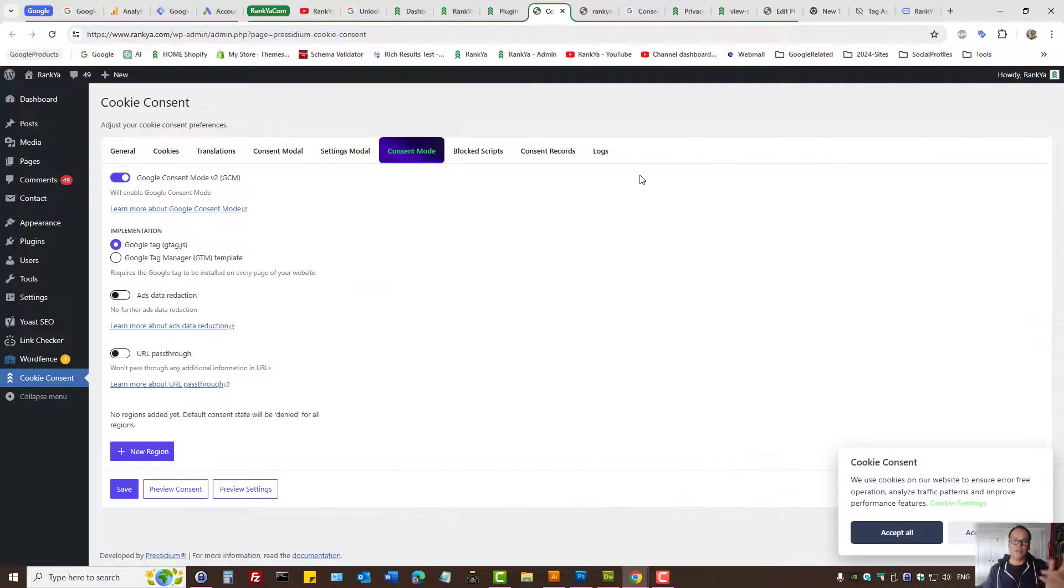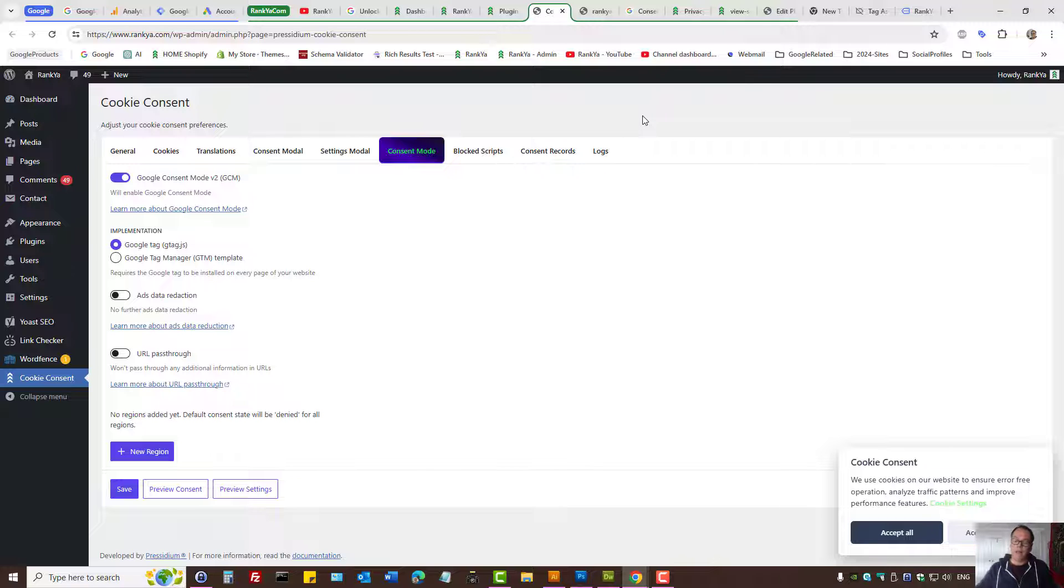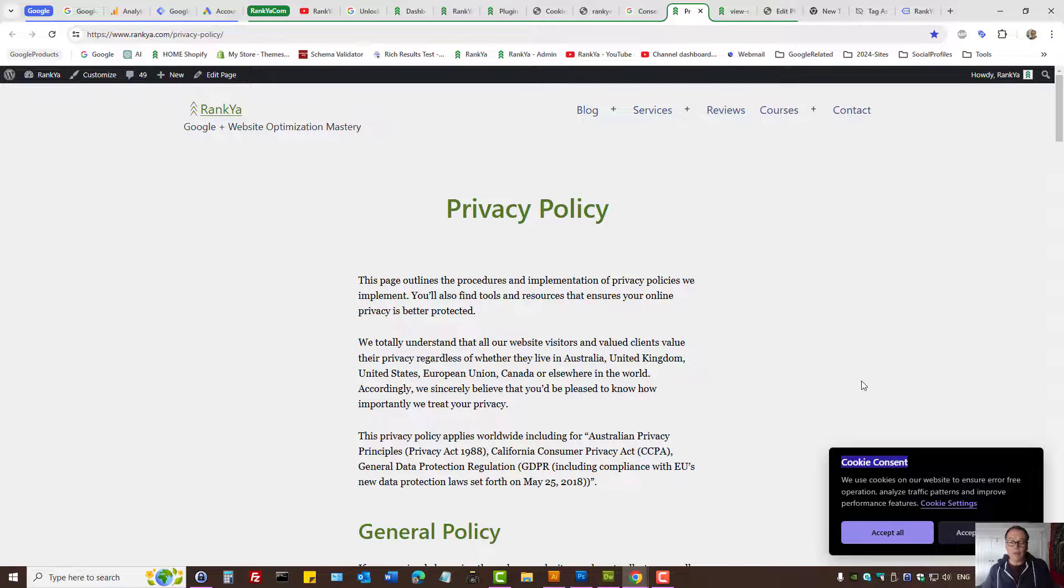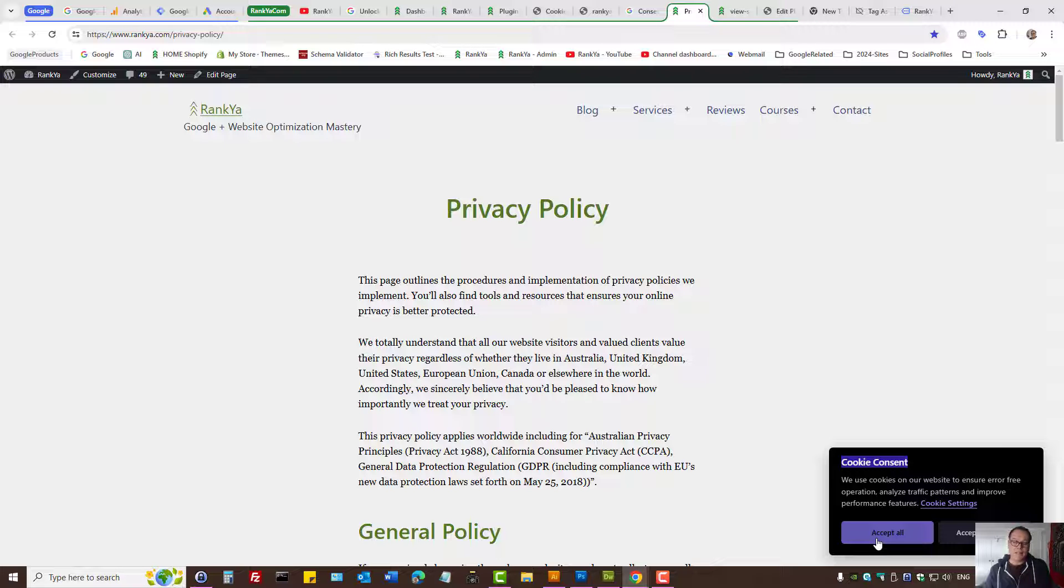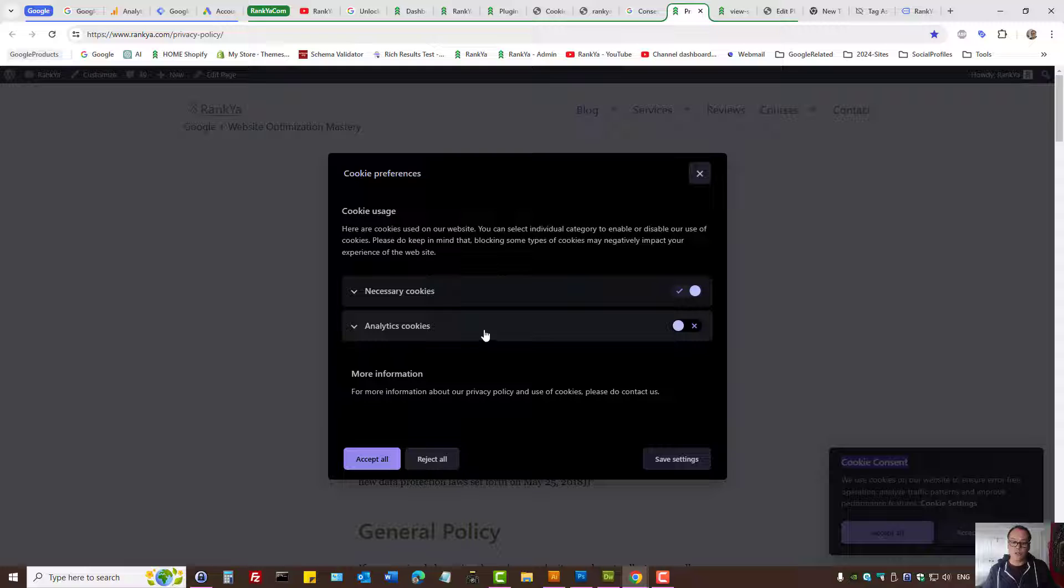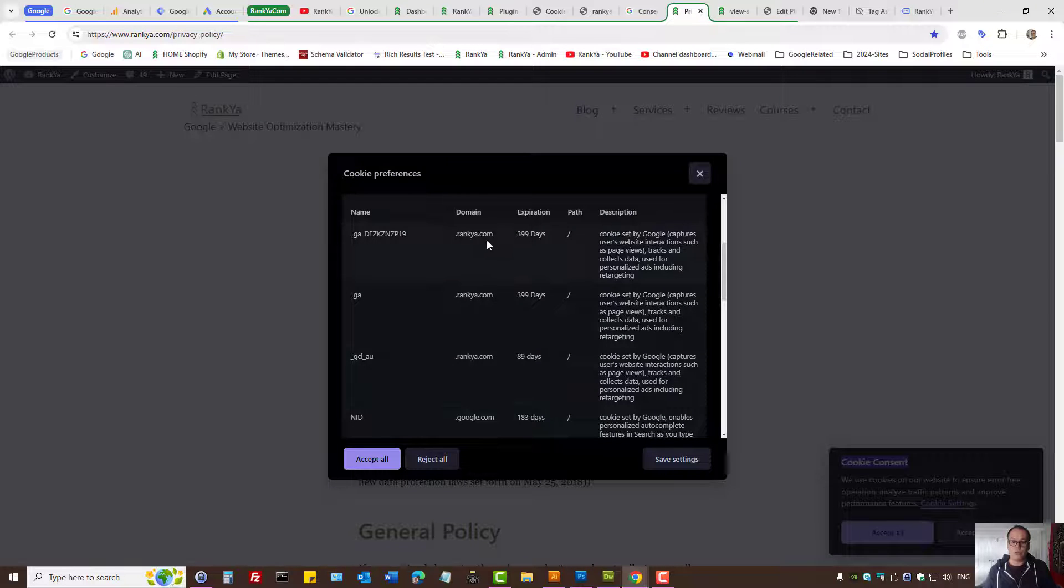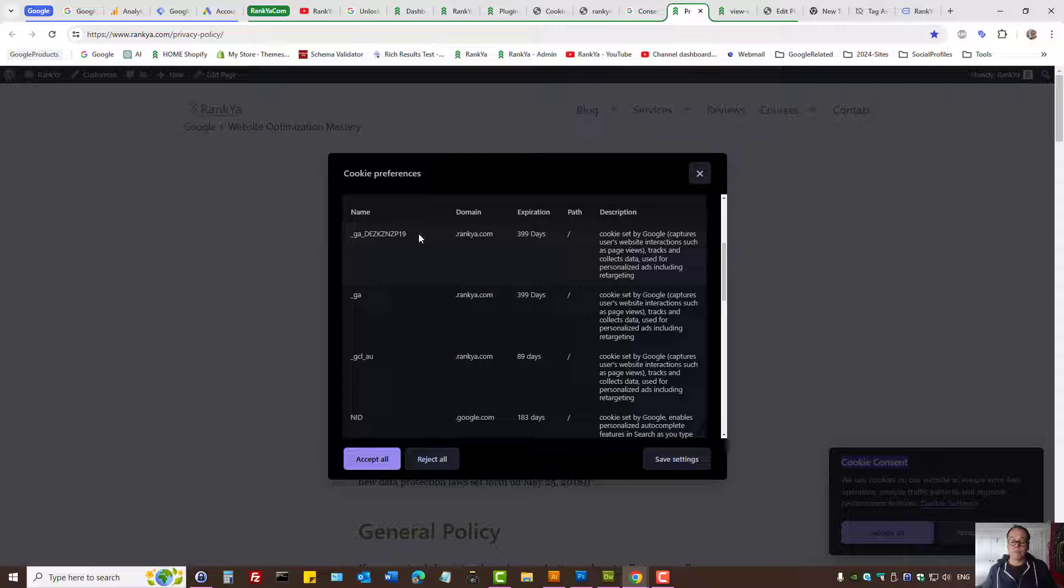that's the consent mode version 2. We cannot send signals to Google unless we inform the website visitor and get their consent. We need to provide the details of the cookies that are being used, the name of the cookie, how long it's set for, and briefly describe what that cookie is doing.